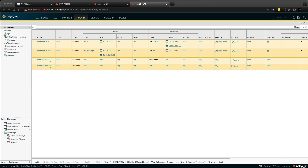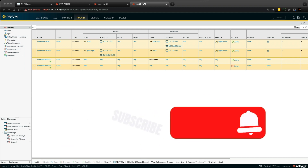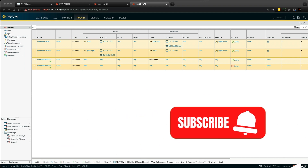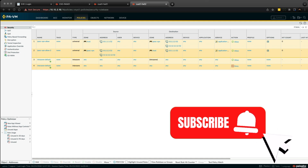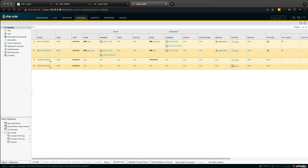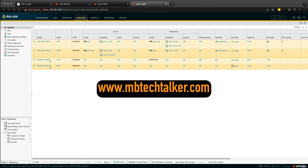So that's it guys. Please hit that subscribe, smash that like button and click the bell notification. Don't forget, you can see all of these topics on my website at www.mbtechtalker.com. I'll see you in the next video.